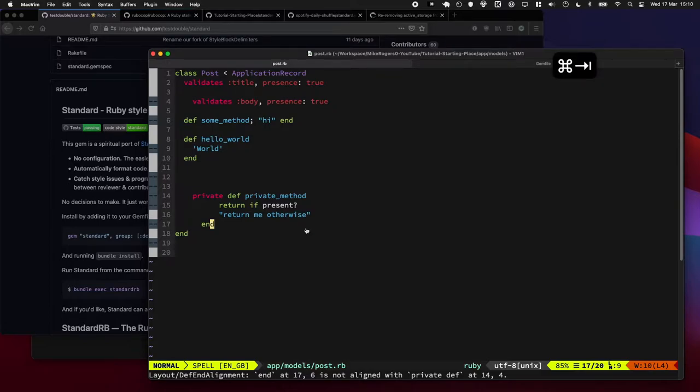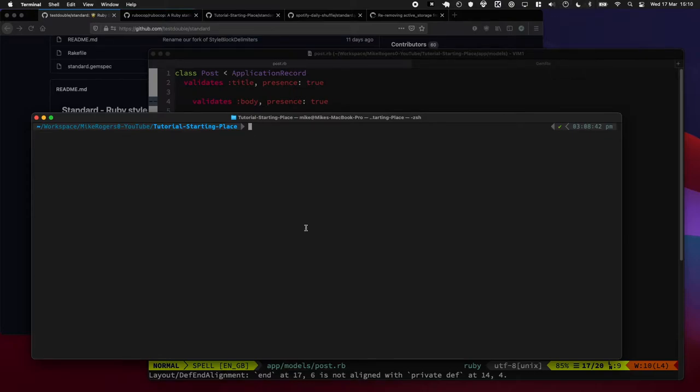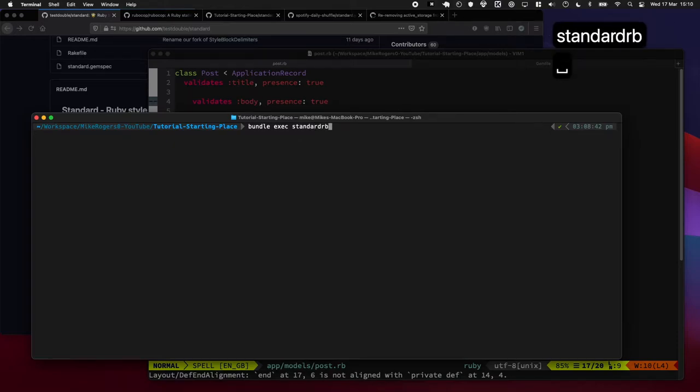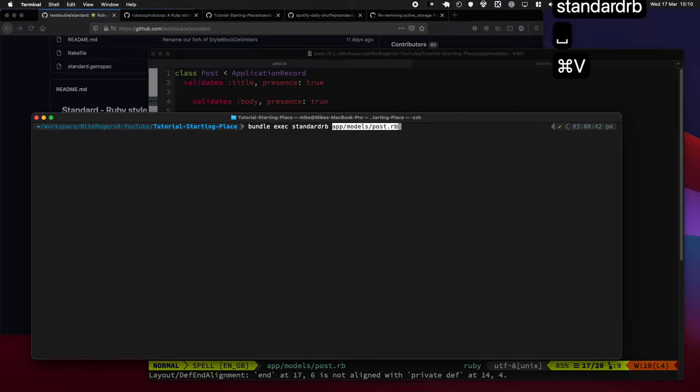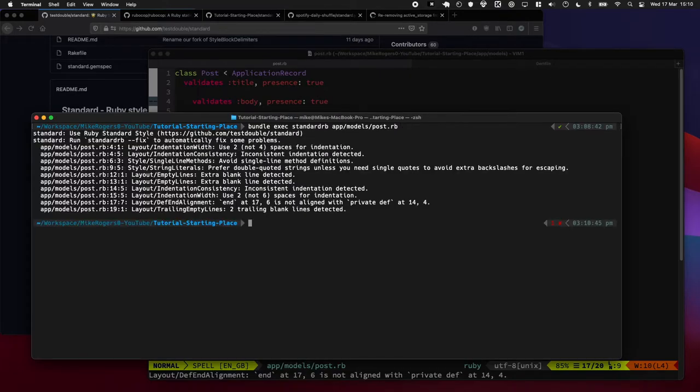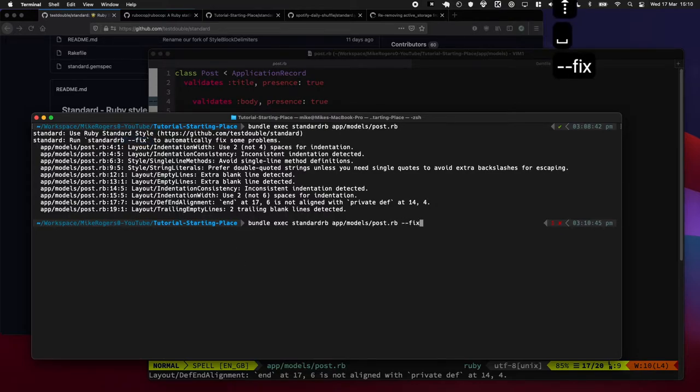Let's quickly go to terminal. I'm going to run bundle exec standard rb and I'm just going to drop the file name in for now because it's going to tell us everything it wants to change. So let's go through and have a look. There we go, we can see it said here's all the things I found which I can fix and it's even said hey if you want to fix these automatically just pass in that flag so we're going to do that.